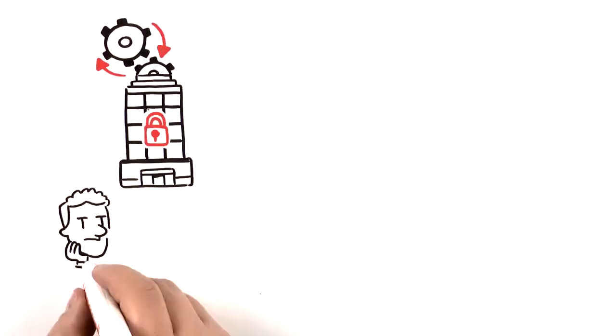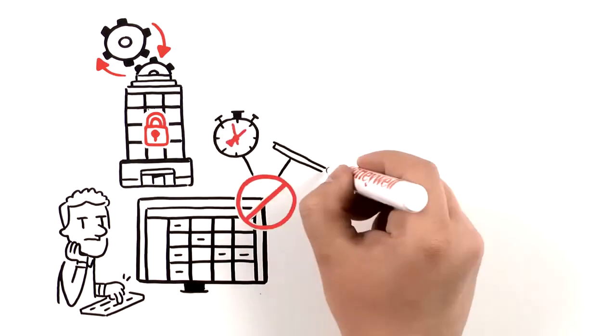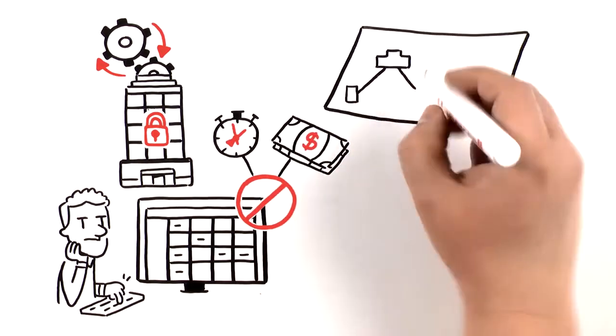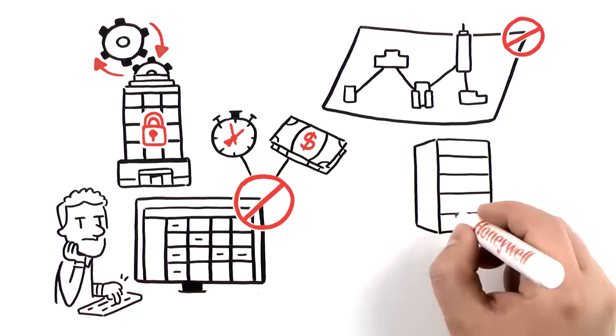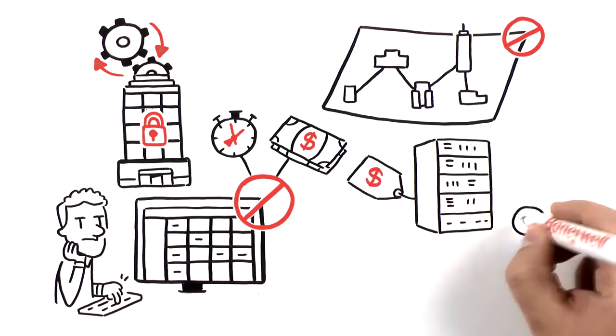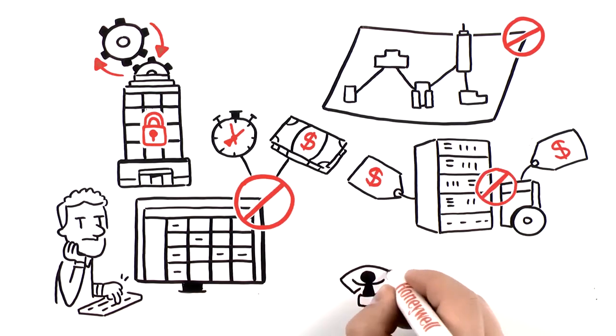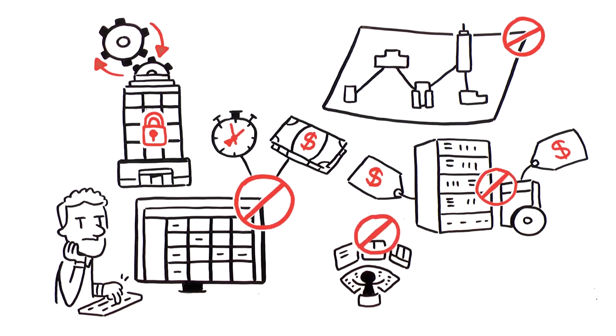operations, you eliminate manual processes and the time and costs associated with them. No more traveling to various sites, no more servers or software to buy or manage, and no need for dedicated staff on site.